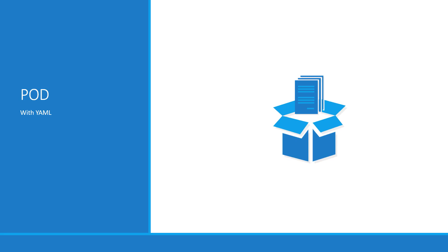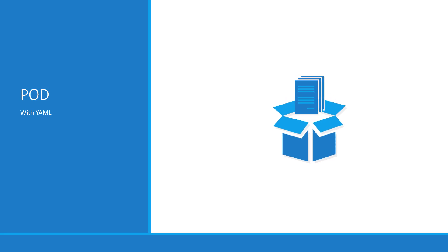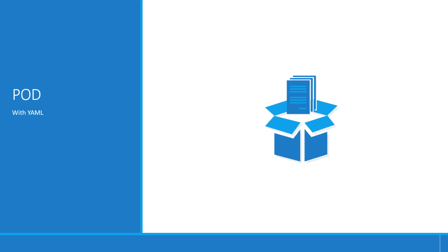Hello and welcome to this lecture. My name is Mumshad Manambeth and we are learning Kubernetes for beginners. In this lecture, we will talk about creating a pod using a YAML based configuration file.